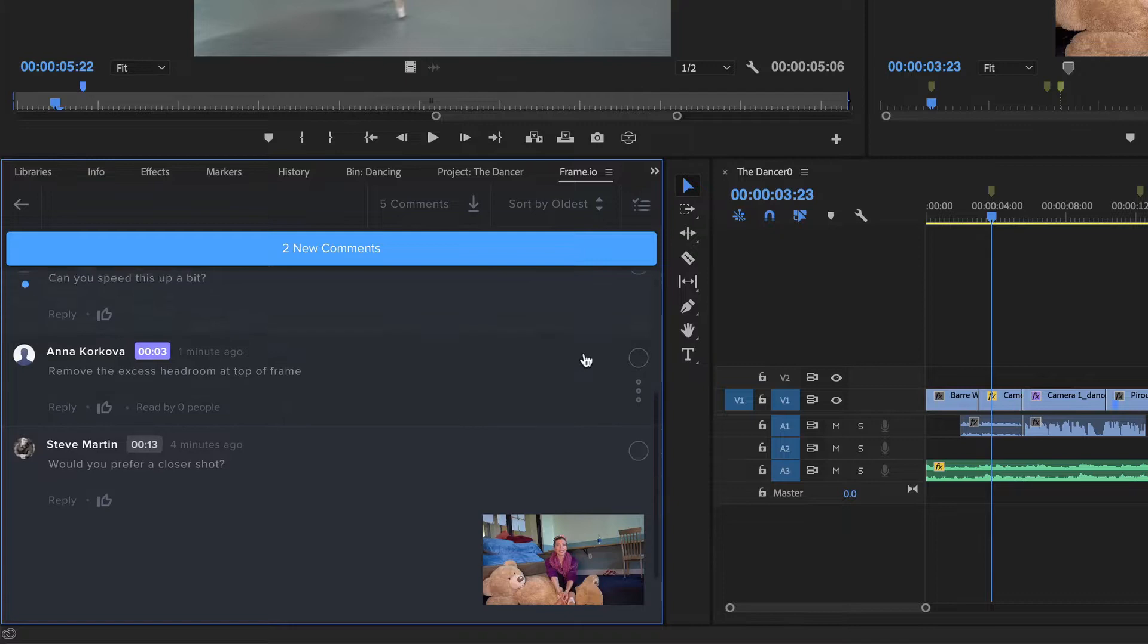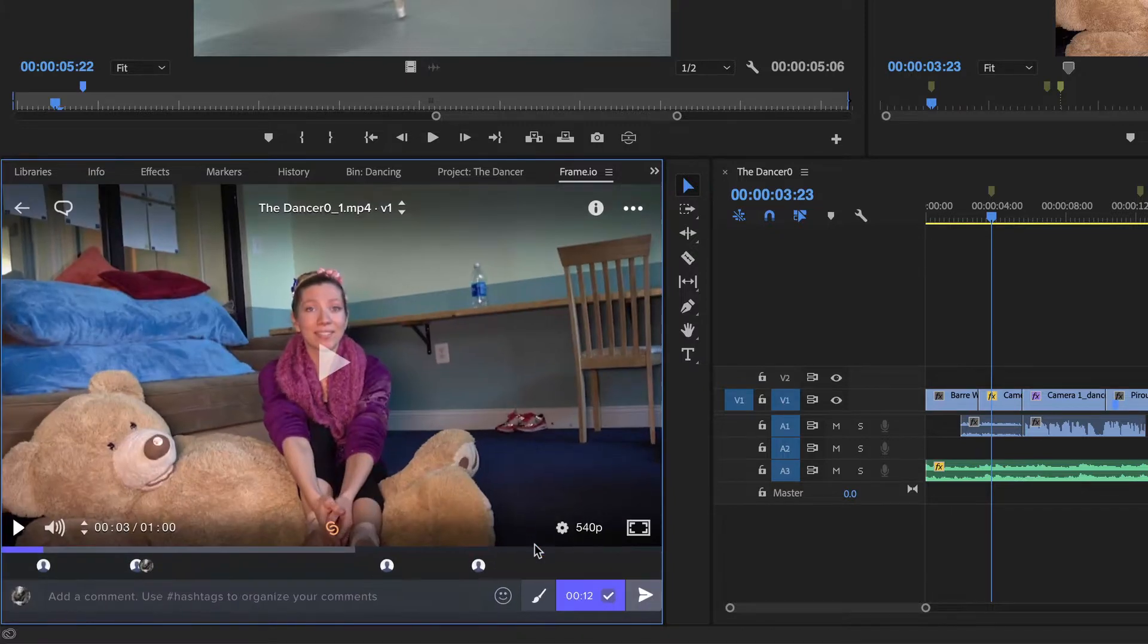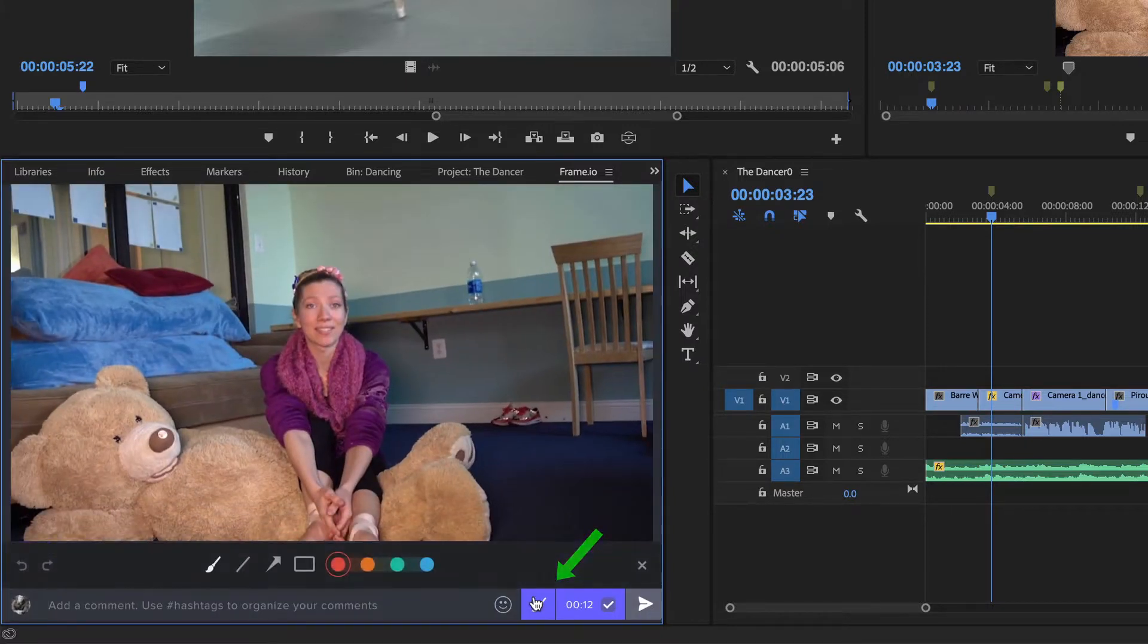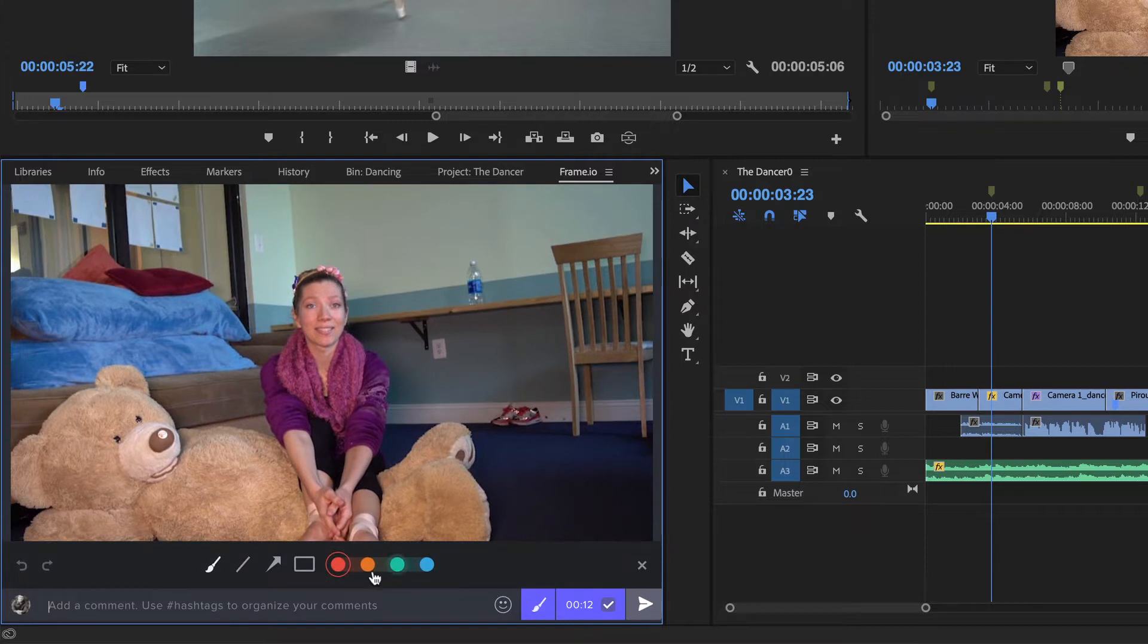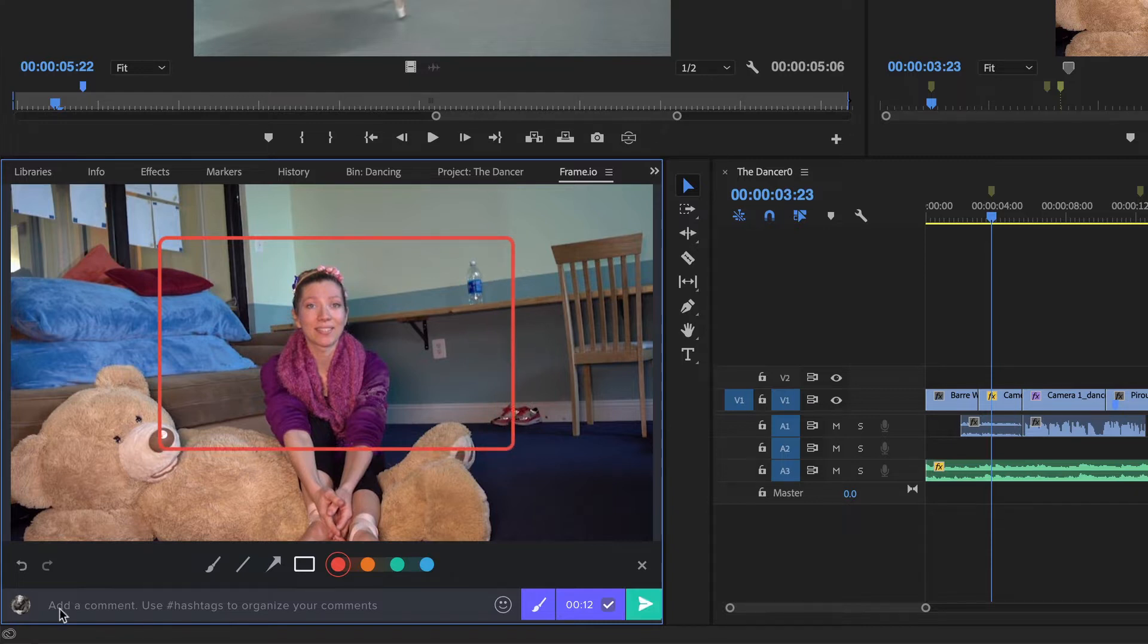By clicking the player, then choosing the paintbrush icon. Then use the Shape tool to define what I think she's looking for, then add my response in the form of a question.